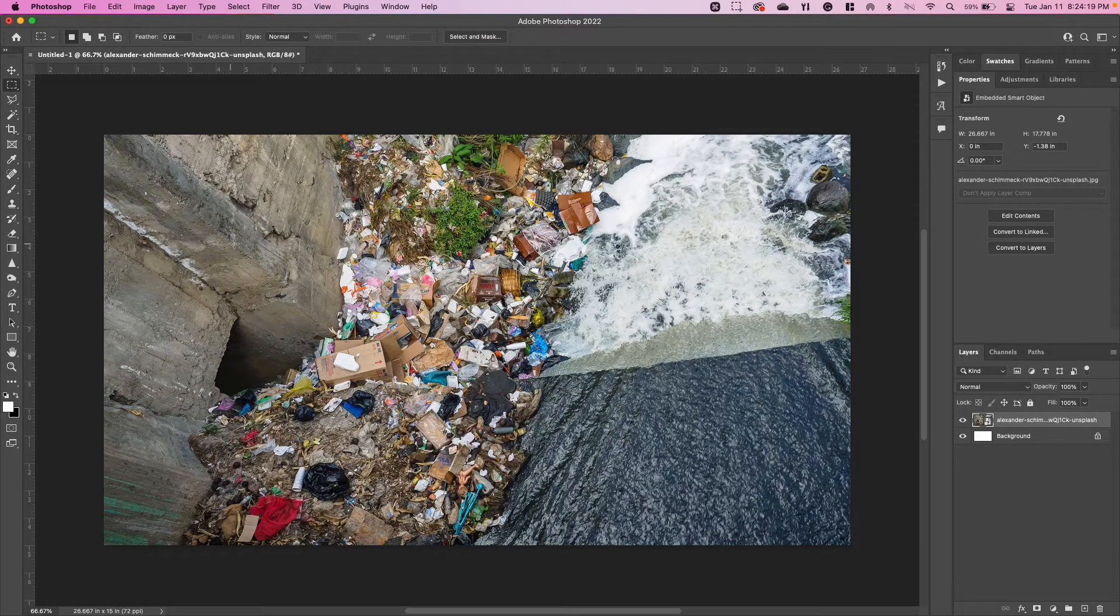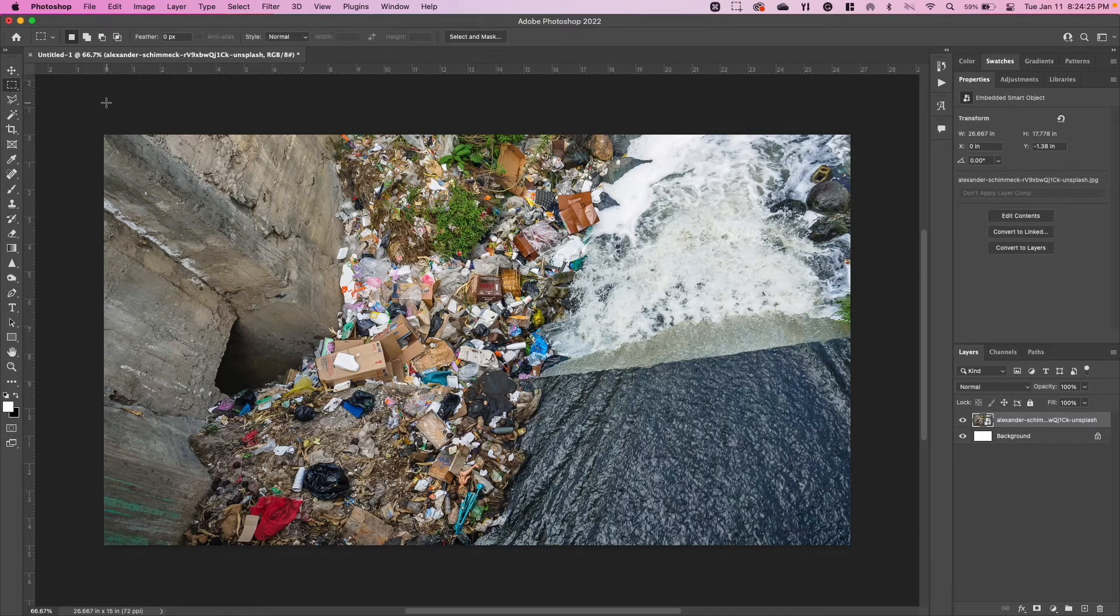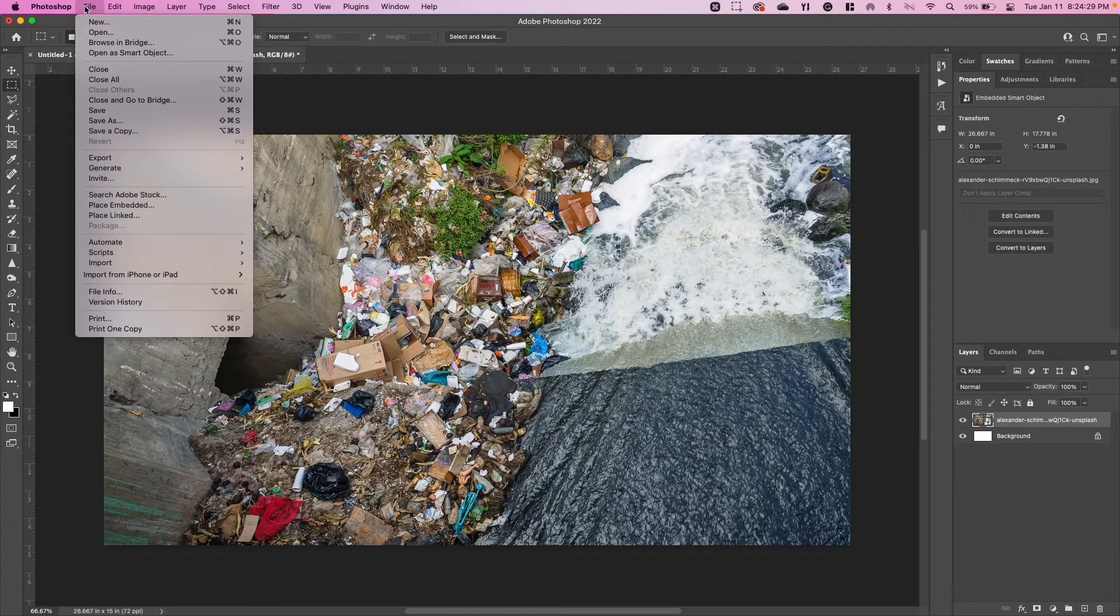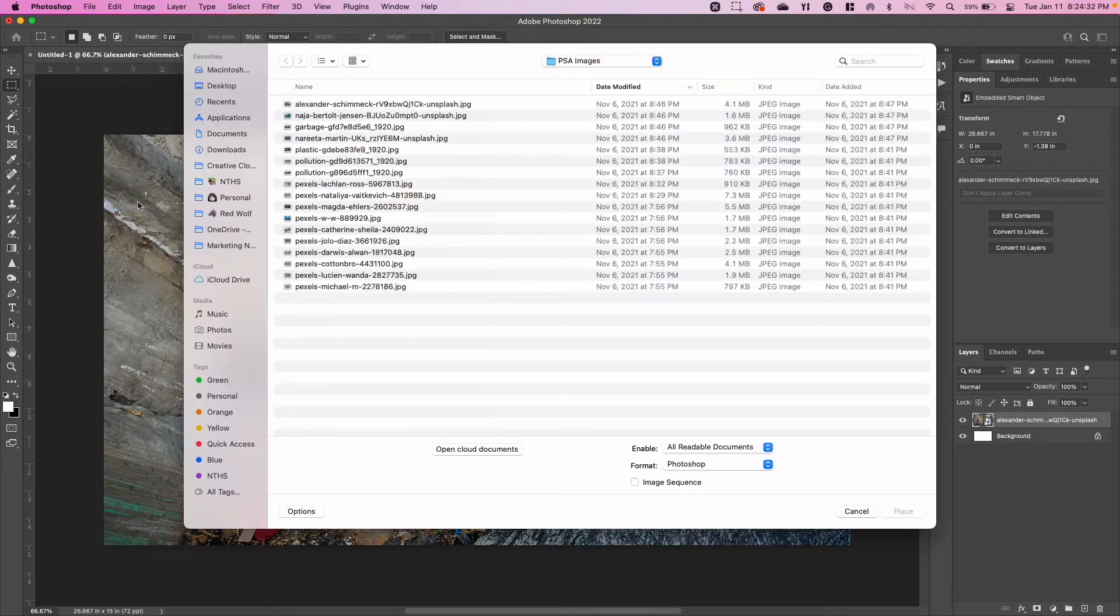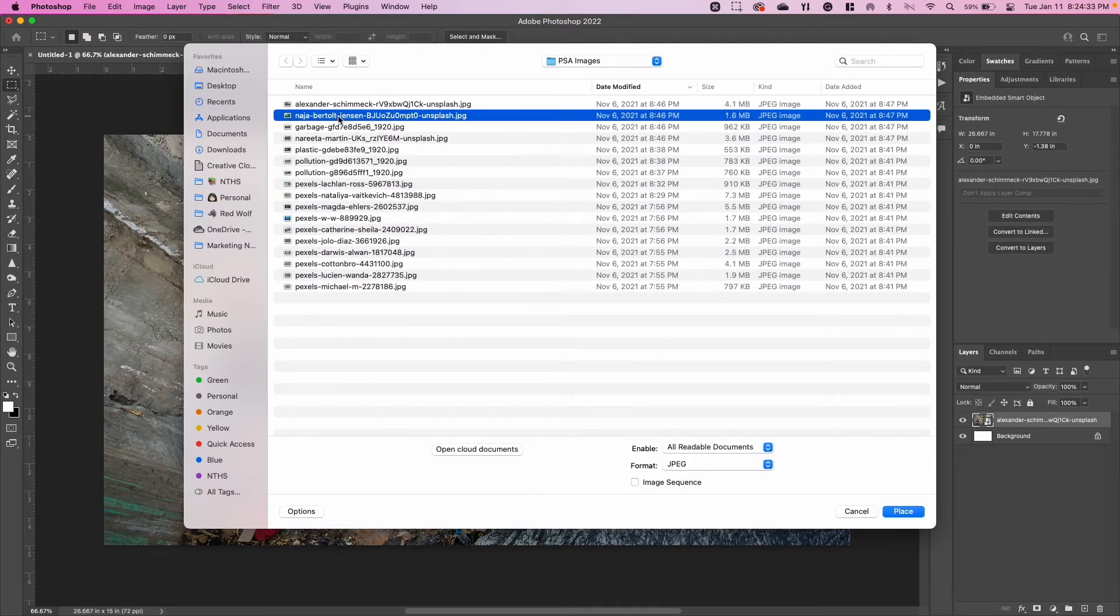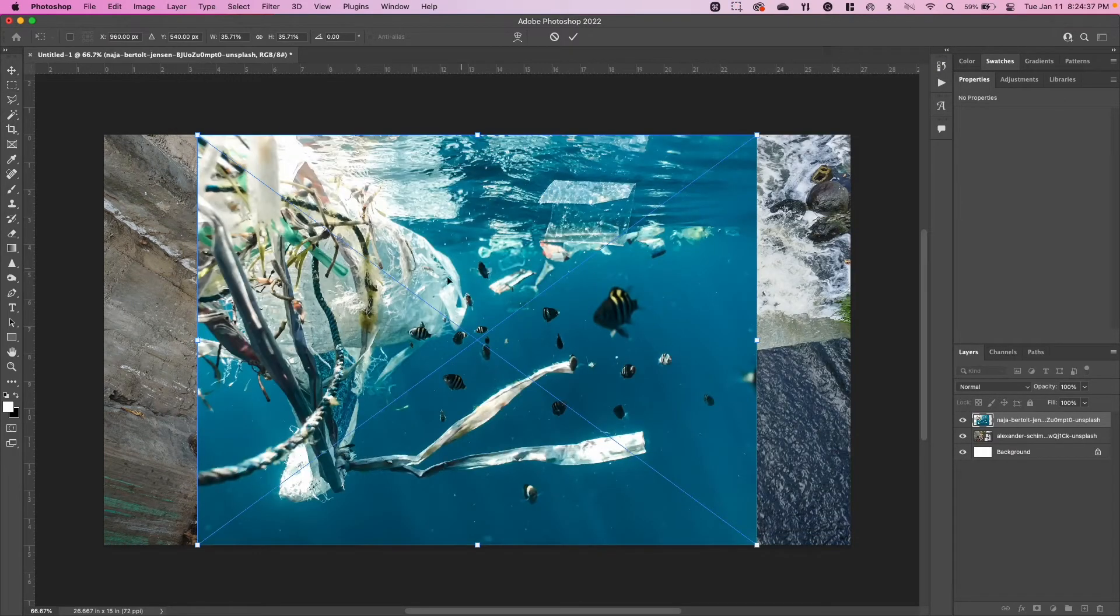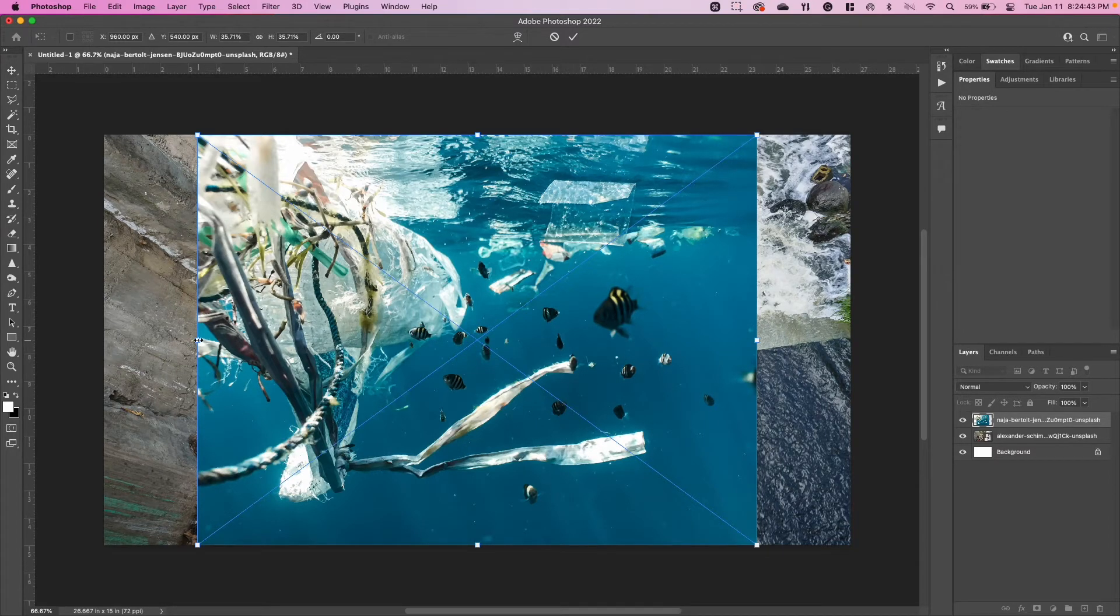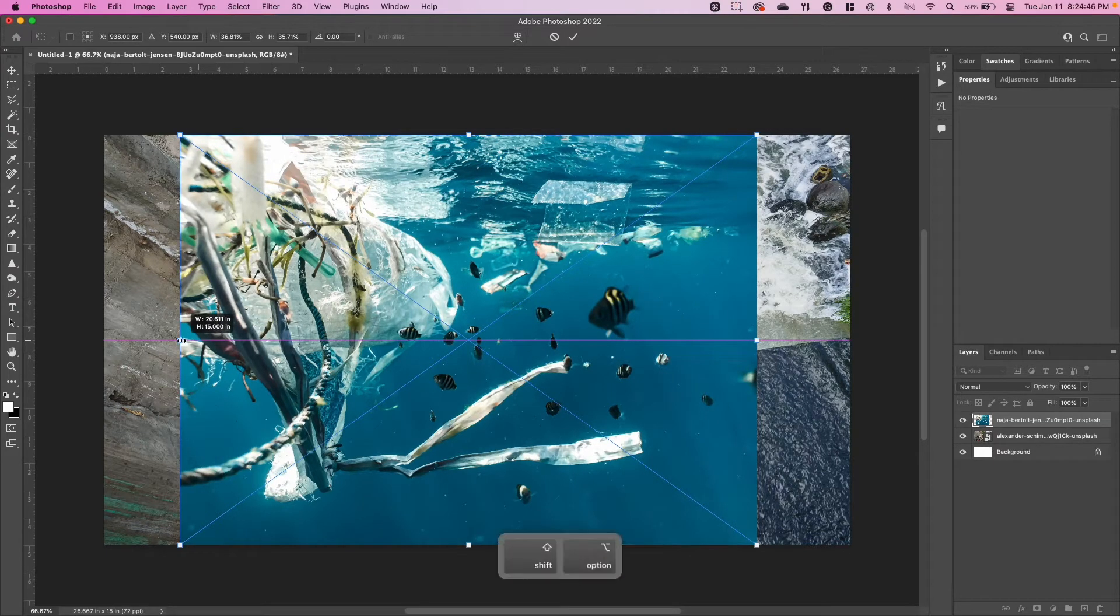We're actually going to do that on the next one. The next image we're going to put right on top of this one. Trust me, we're going to make these individual images, but for right now we're just going to resize them all in one file. So we're going to go to File, Place Embedded again, find our next image, click on Place.